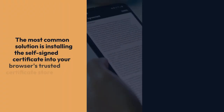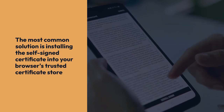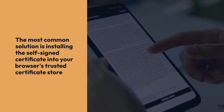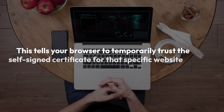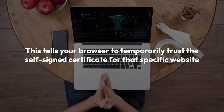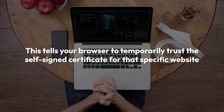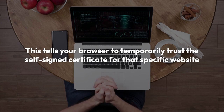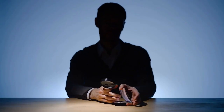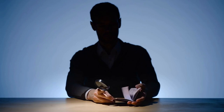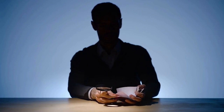The most common solution for this problem is installing the self-signed certificate into your browser's trusted certificate store. This basically tells your browser to temporarily trust the self-signed certificate for that specific website. However, this is only recommended if you fully trust the website and understand the security implications.